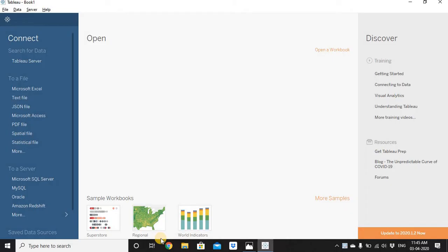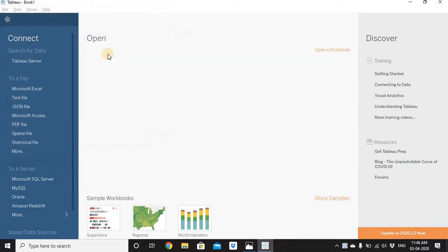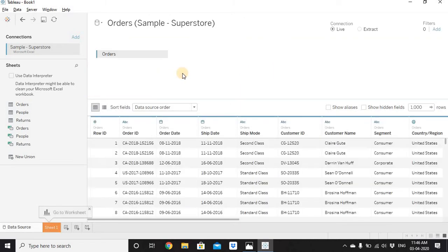Let's open Tableau Desktop and connect to the Sample Superstore Excel file. Go to the Connect section, click on Microsoft Excel, and select the Sample Superstore file. If you have downloaded Tableau Desktop, you'll find this file in My Documents > My Tableau Repository > Data Sources. Once connected, we have three tabs: Orders, Returns, and People. We'll use the Orders tab, so drag it into the canvas — it will show all columns from that tab.